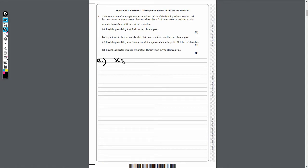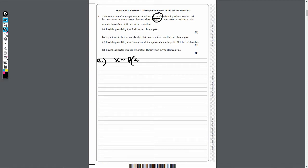So X is distributed... Now, how do we know which distribution this is? The big giveaway here is that it's in percentages — if it's in percentages, it's going to be binomial. We've got a fixed number of trials: 40 bars. So our N is 40 and our P is 2%, or 0.02. That's our model.